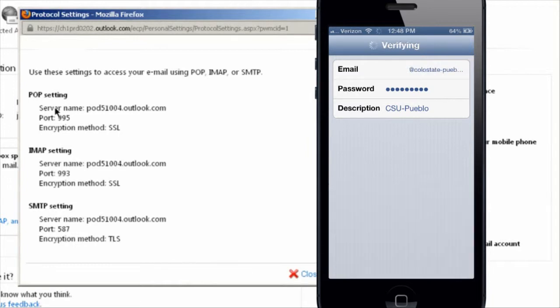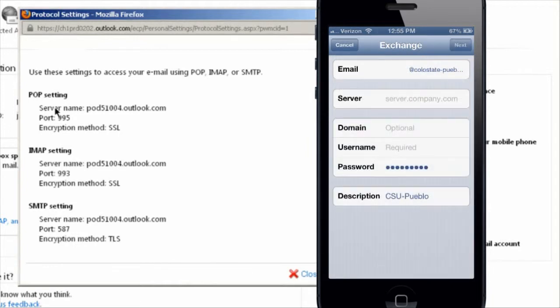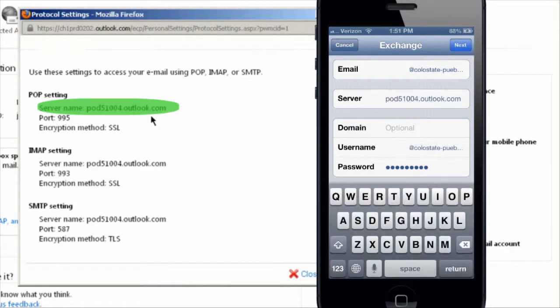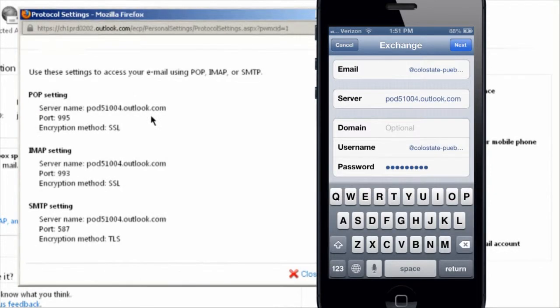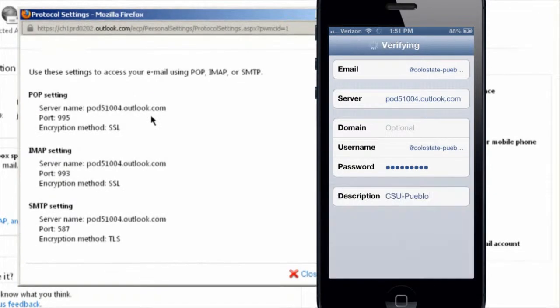It's going to verify and then it's going to ask you to enter in your server name, which is this right here. Then, under username, you're going to enter in your full email address again and then click next.